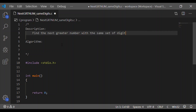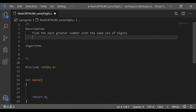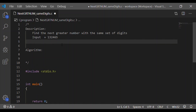Consider the input which is a 6-digit number, that is 132456. The expected output, which is the next greatest number with the same set of digits, is 132546.